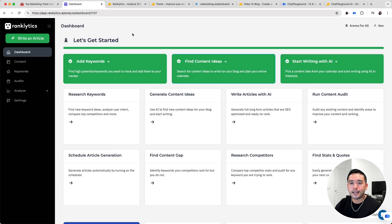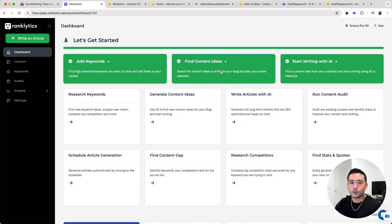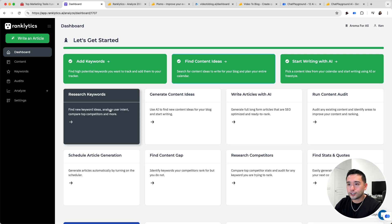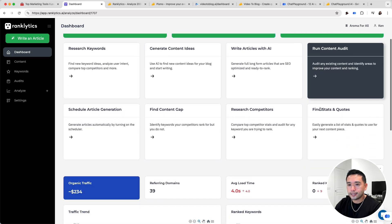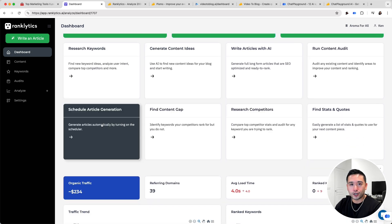This is the dashboard for my website project. It's essentially a three-step process. Once you create a website project, you need to add your keywords and give it your domain, and it'll find content ideas for you. You pick the one you like, and then the AI will start writing an article around that content idea. You can also do keyword research, run a content audit, and schedule article generation — so you can tell the AI to write articles automatically at specified time intervals.